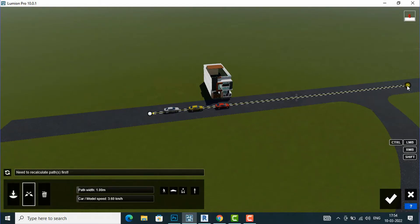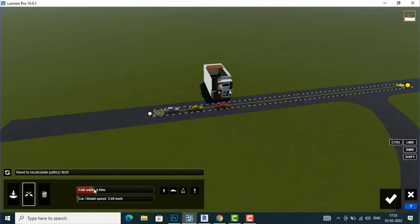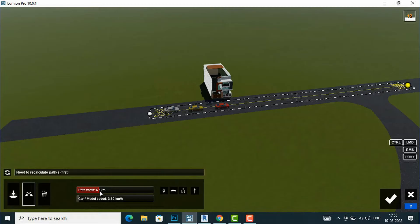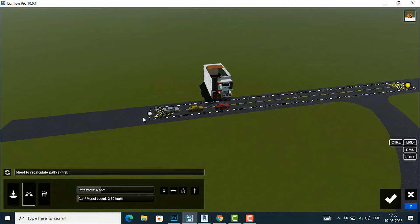After clicking once, you can see the pathway. By default the width is one meter, so you have to cover the full width of your car. I am going to increase the path width so it covers the whole car width. I will also increase the car model speed — setting it to about 30.52 kilometers per hour. Then I will finish this.